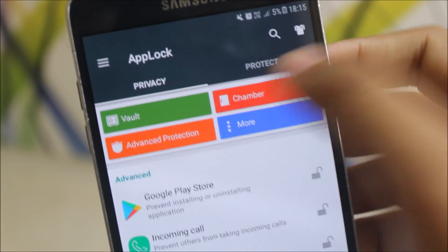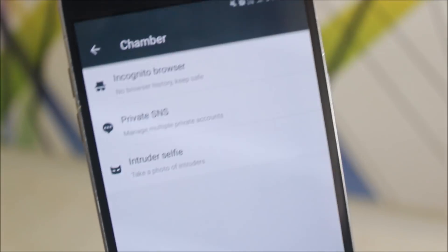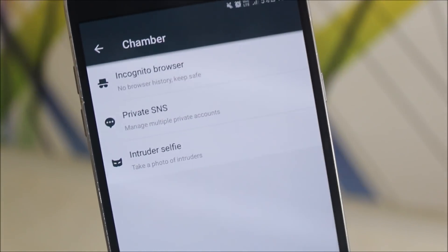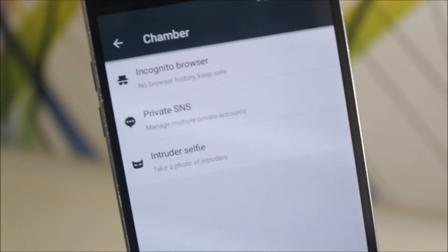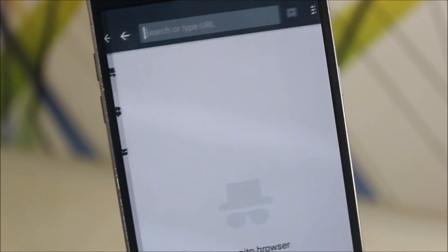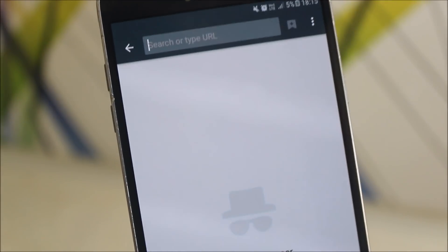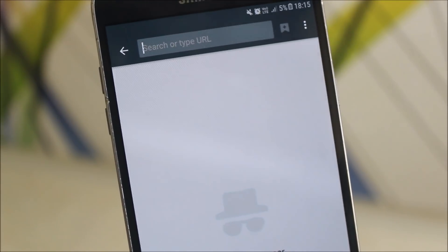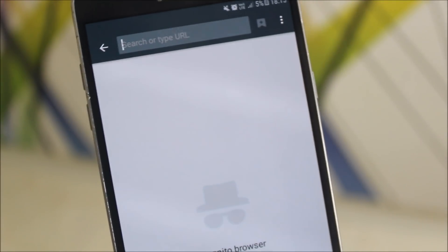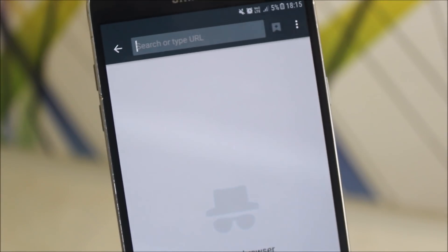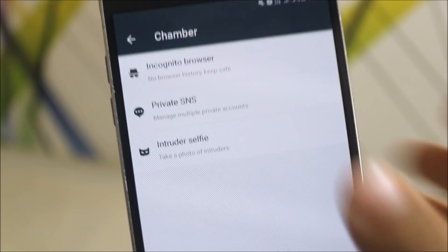That is the chamber. Into the chamber, we get the incognito browser. Now incognito browser means no browser history, ISP cannot track your browser history and all. ISP cannot do anything.